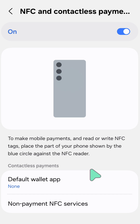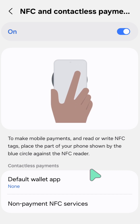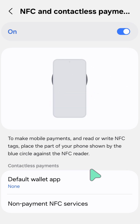To make mobile payments and read and write NFC tags, place the part of your phone shown by the blue circle against the NFC reader.